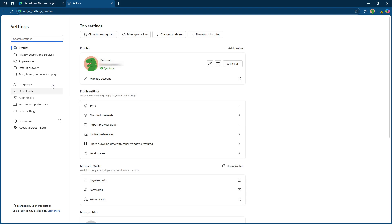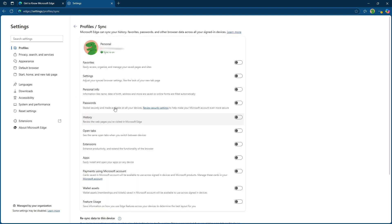Within this sync menu, you'll want to toggle on both history and open tabs. This ensures that not only is your browsing history shared across devices, but also any open tabs you have at one spot will be accessible from others.